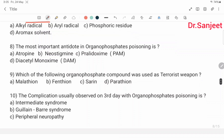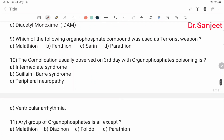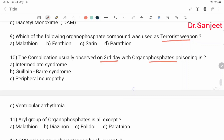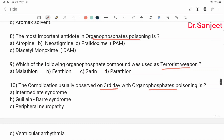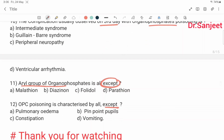The most important antidote in organophosphate poisoning: atropine, neostigmine, PAM, and DAM. Which organophosphate compound was used as a terrorist weapon? — sarin. The complication observed only on the third day with organophosphate poisoning: intermediate syndrome. Aryl group of organophosphate — all except: malathion. Organophosphate poisoning is characterized by all EXCEPT constipation — pulmonary edema, pinpoint pupils, and vomiting are all features. This concludes organophosphate poisoning — a very important topic.